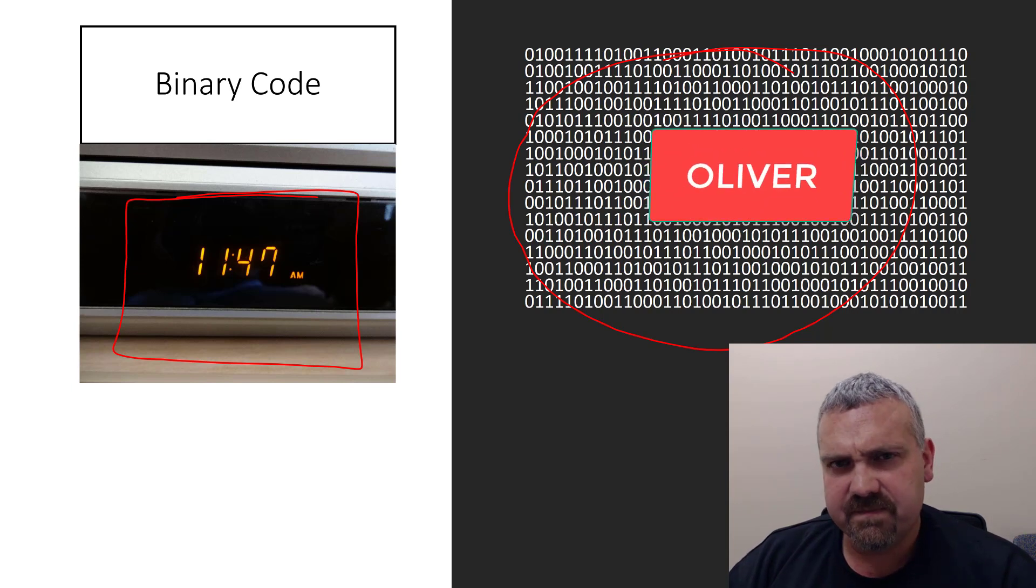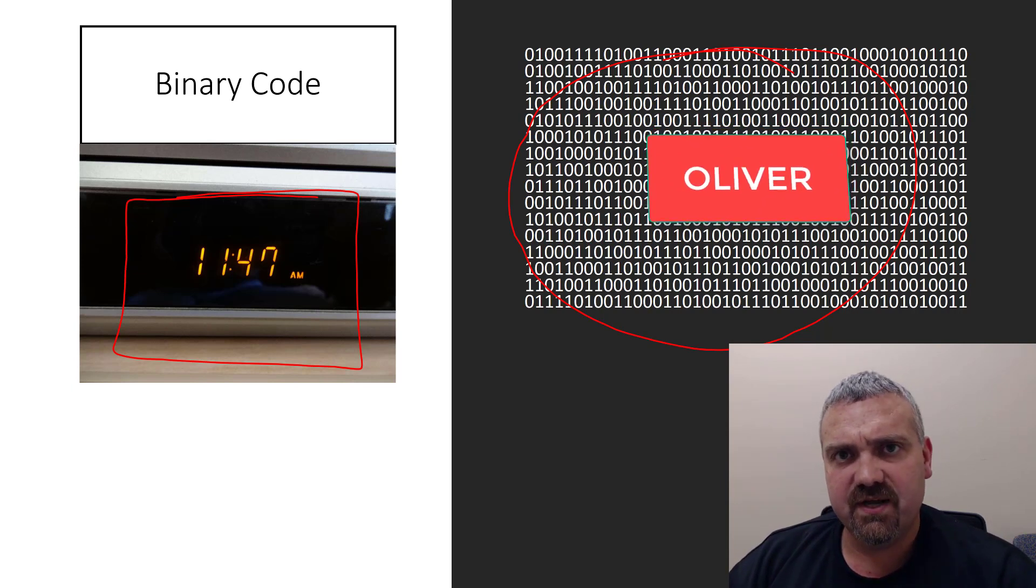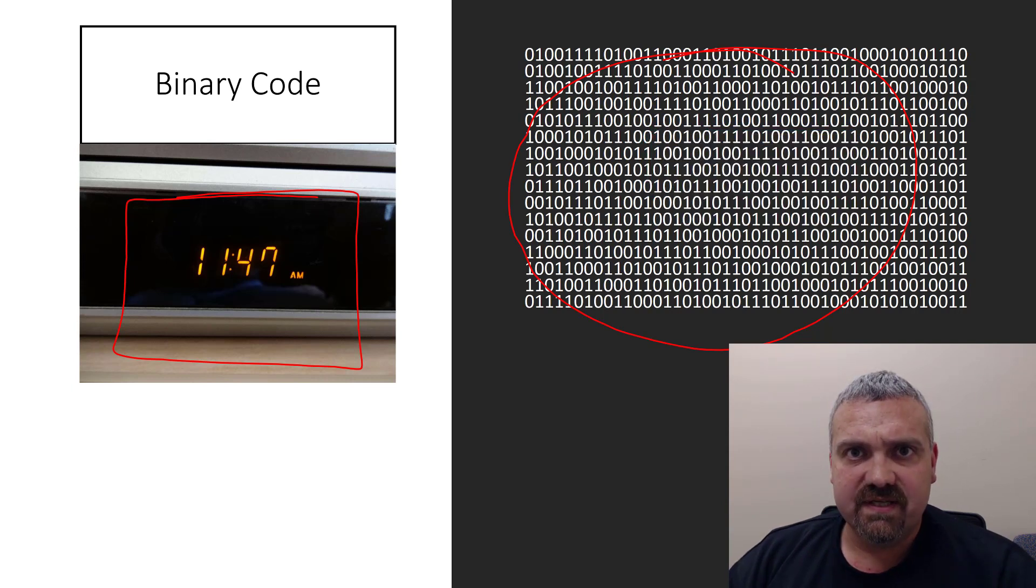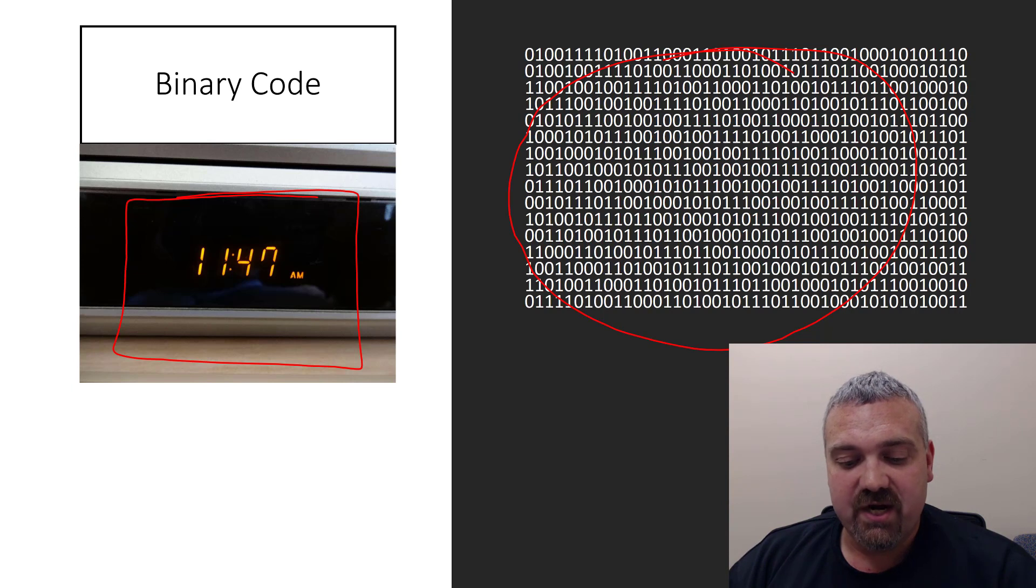I'll share in the description of this video a link to a site where you can actually create your own name in binary code.